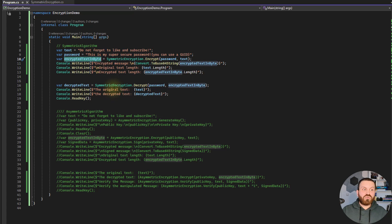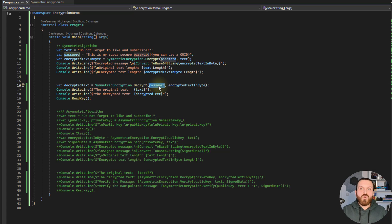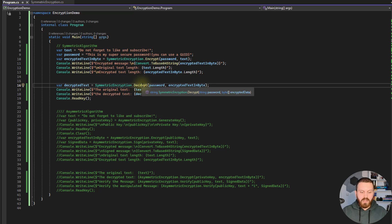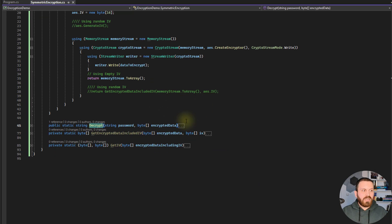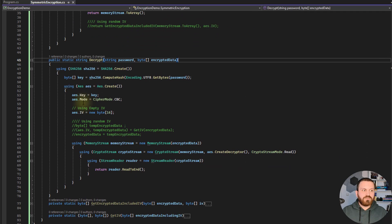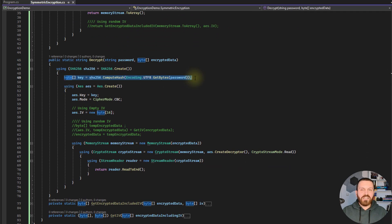Then I try to decrypt the text. I need the password as well as the encrypted text to decrypt it. Let's go to the code and see how it works. First we need to hash the password and create a key.